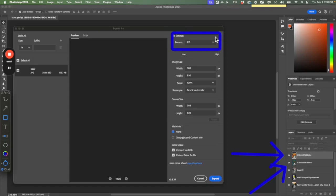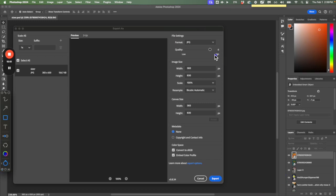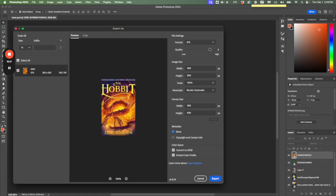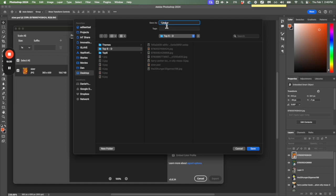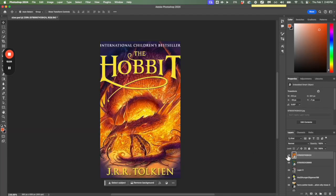JPEG is nice and friendly for the web. All the default settings are fine — just leave them as default and hit Export. Put it in the same folder as your other pictures and call it '1.jpeg.' Some of you might accidentally erase the .jpg extension or put it in all caps — you don't need to do that; capital letters in file names can be a problem. So: one dot jpeg, and save.